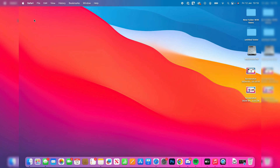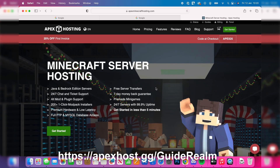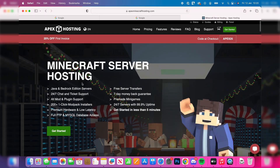I want to give a shout out to our sponsor Apex Minecraft Hosting. They offer a 24/7 server and 24/7 support, which you won't get hosting on your own computer since you'd need to keep it on all the time. They also offer instant setup, ultra-low latency, DDoS protection, and you don't have to give out your personal IP address. There'll be a link in the pinned comment and description, and you can get 25% off your first invoice.